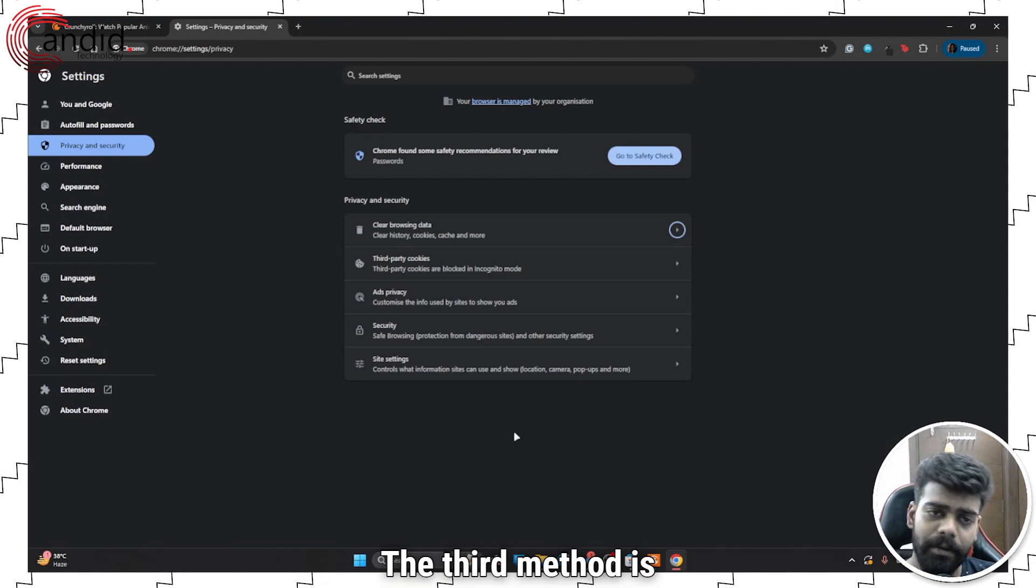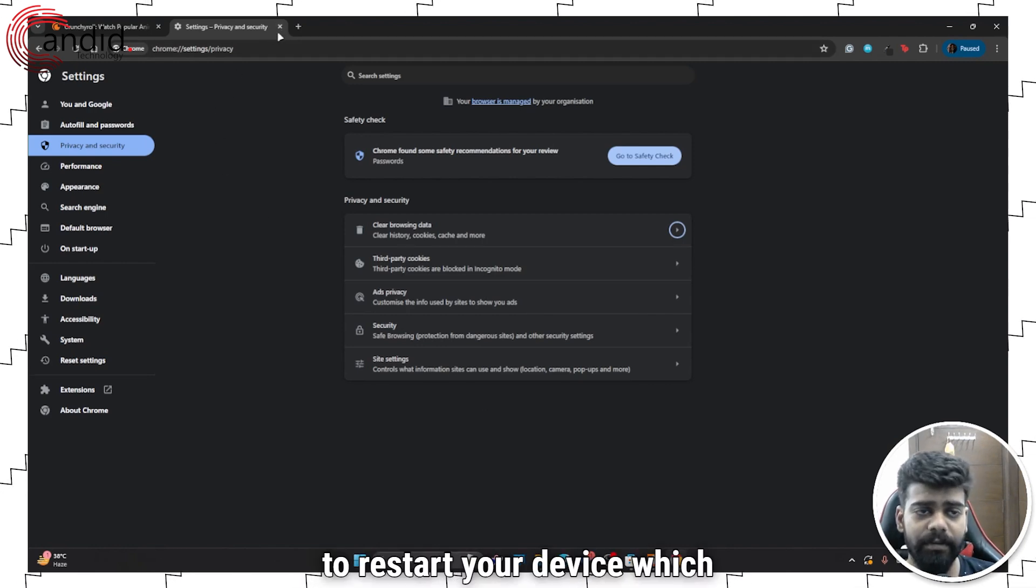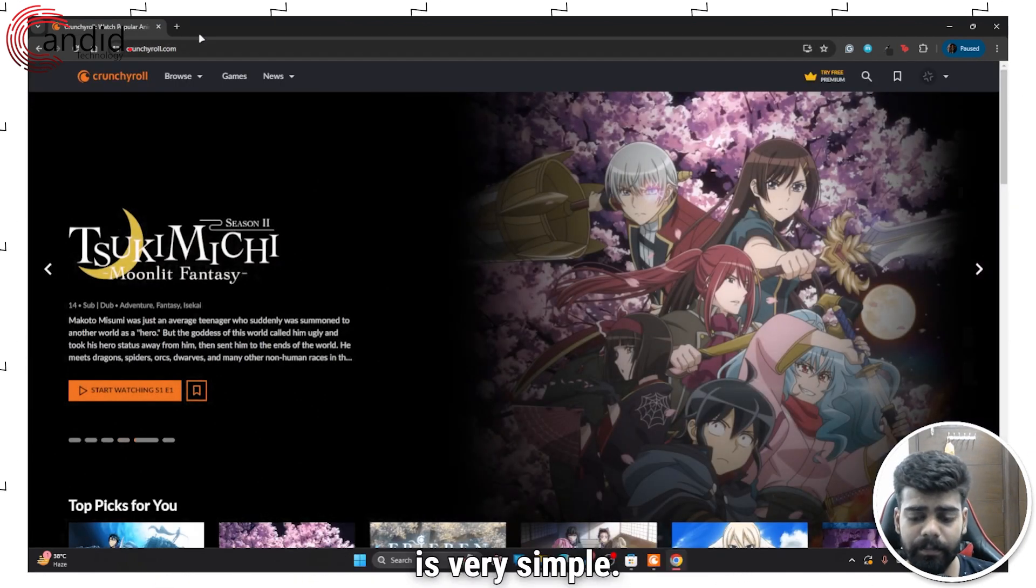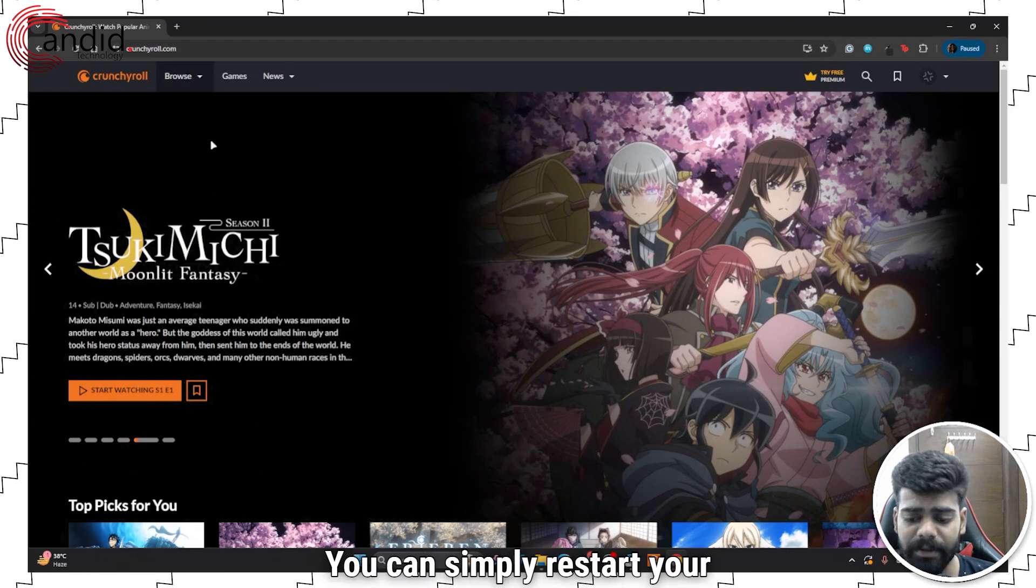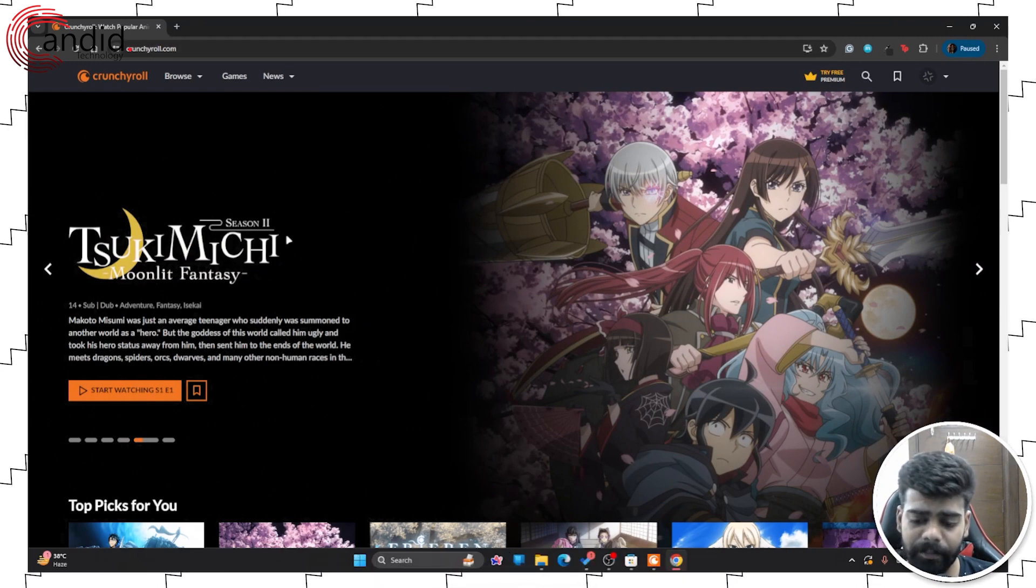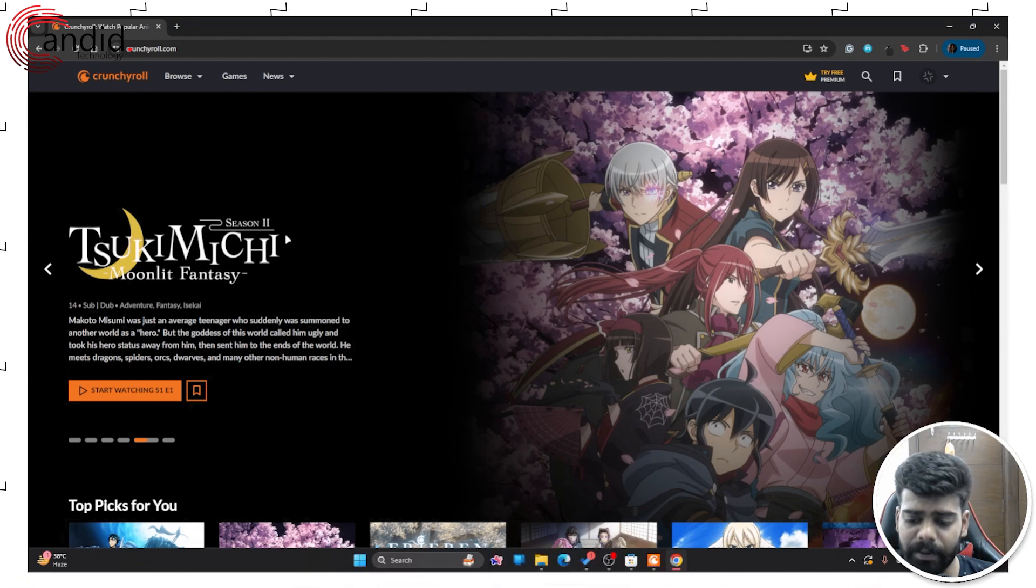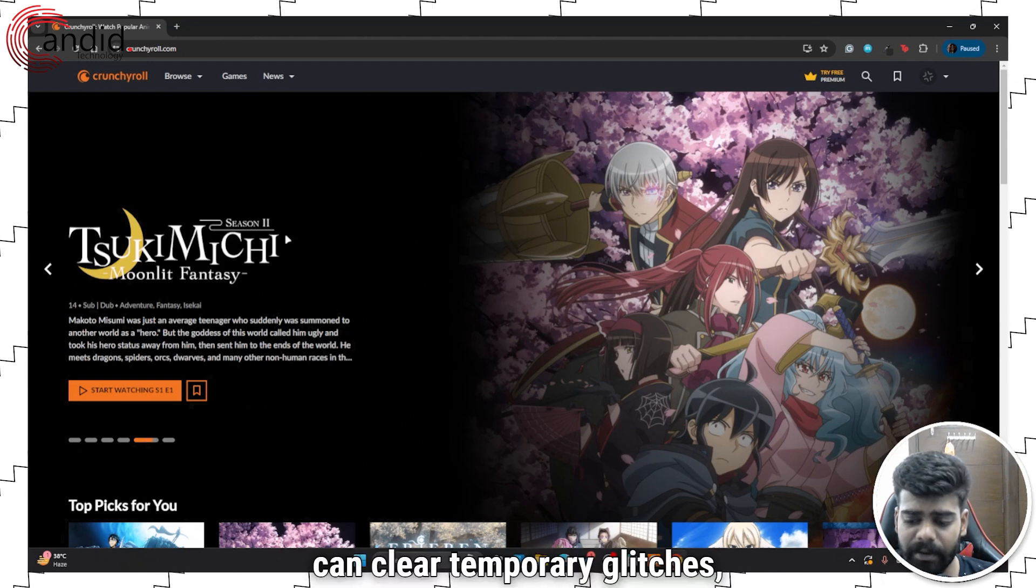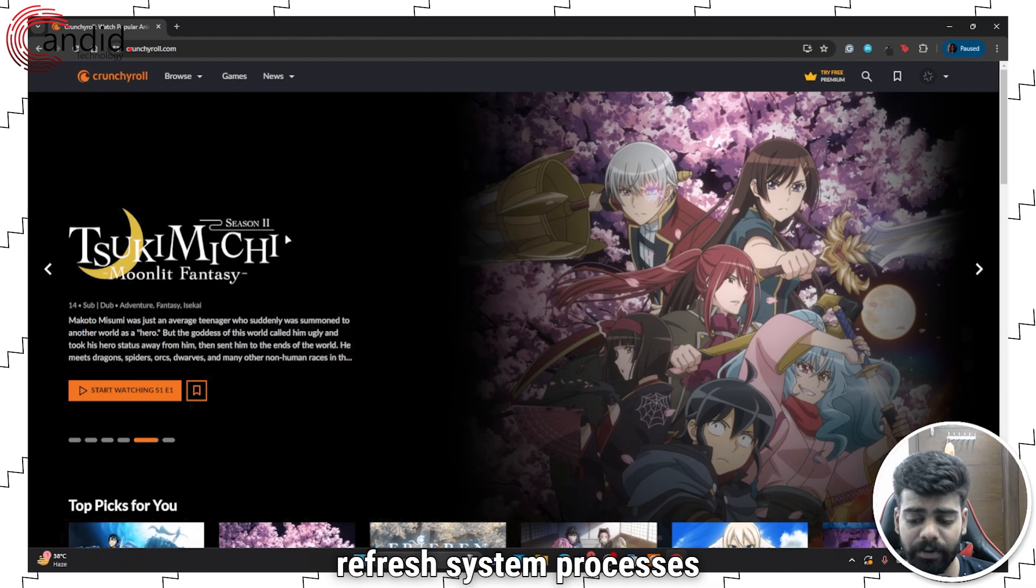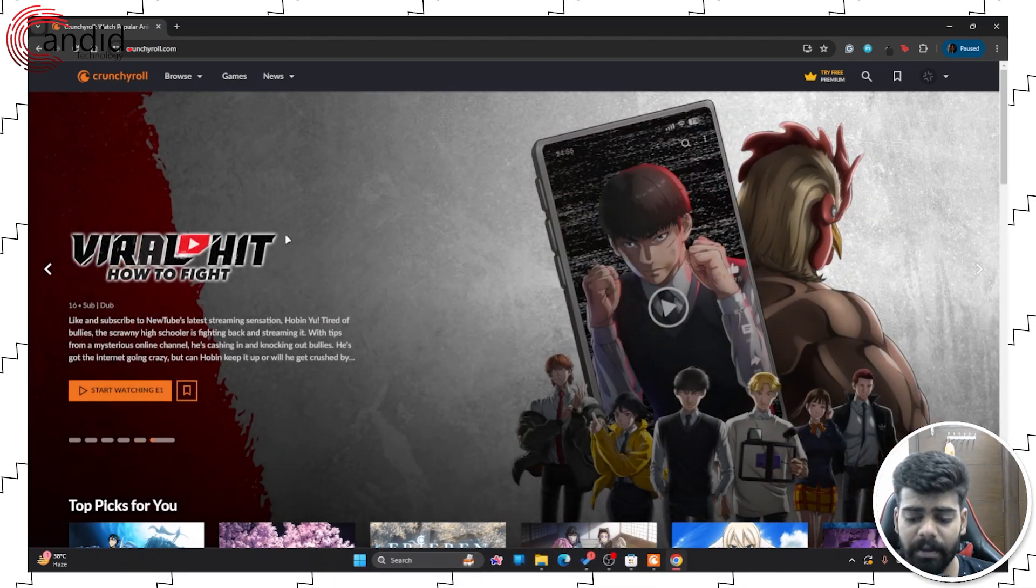The third method is to restart your device, which is very simple. You can simply restart your PC because restarting your PC can clear temporary glitches, refresh system processes, and help solve Crunchyroll buffering issue.